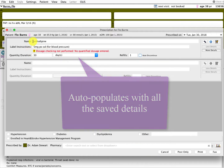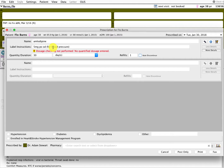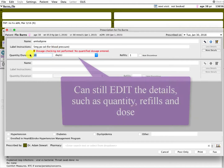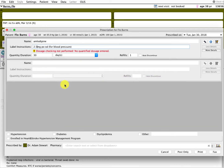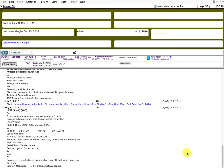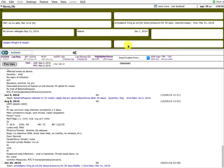Even though the favorite was saved with specific details, you can still go in and edit it — for example, change it to 14 days or 100 days, change the number of refills, or even change the dose to 2.5. So it still saves a lot of keystrokes even if you only had amlodipine saved as a 5 milligram. You can then easily post it into that patient's chart.